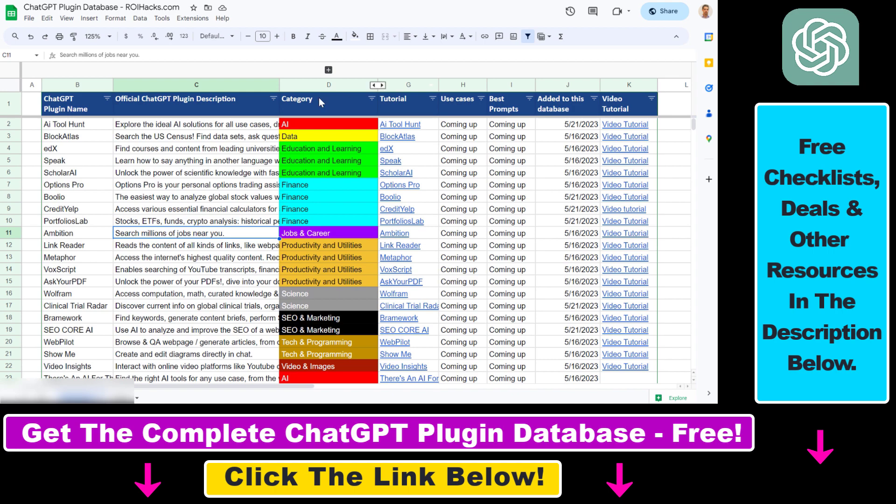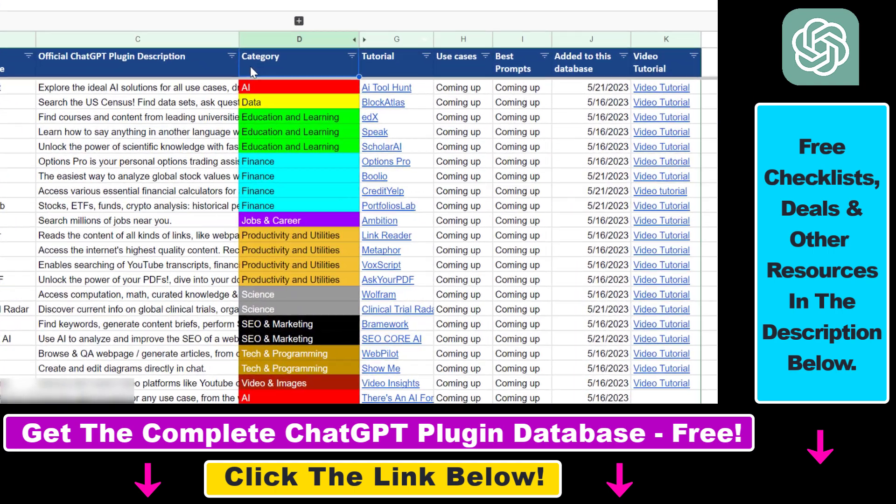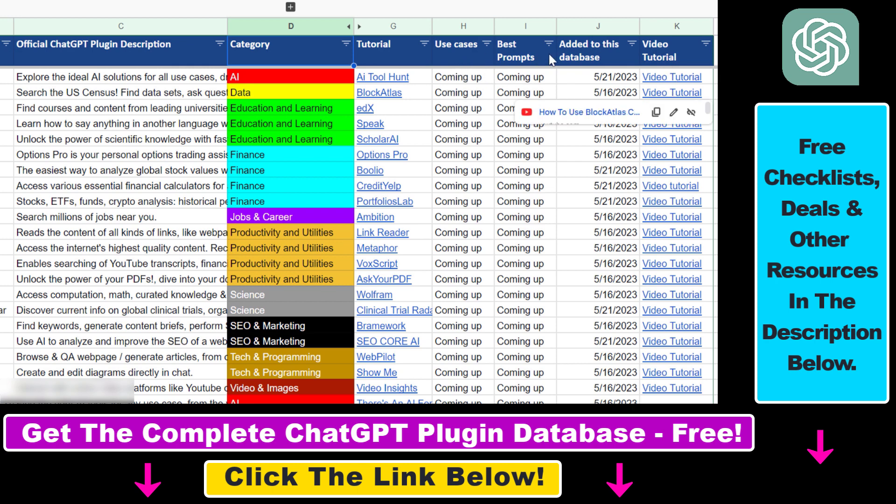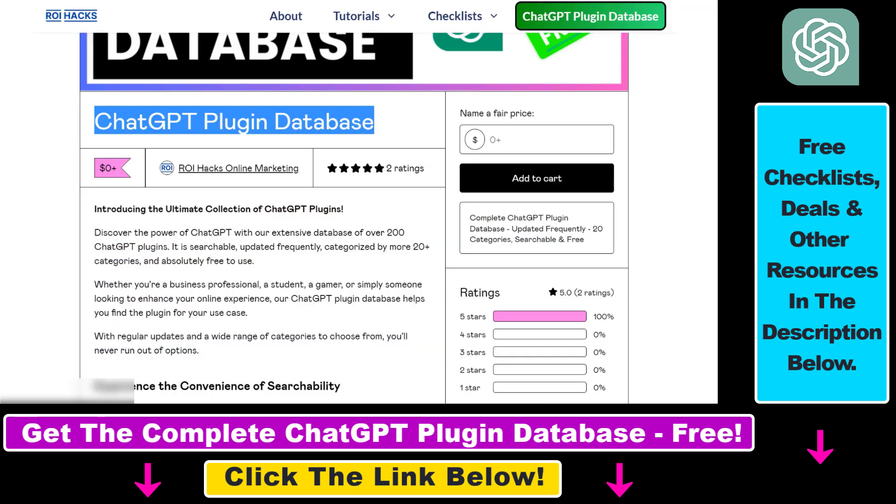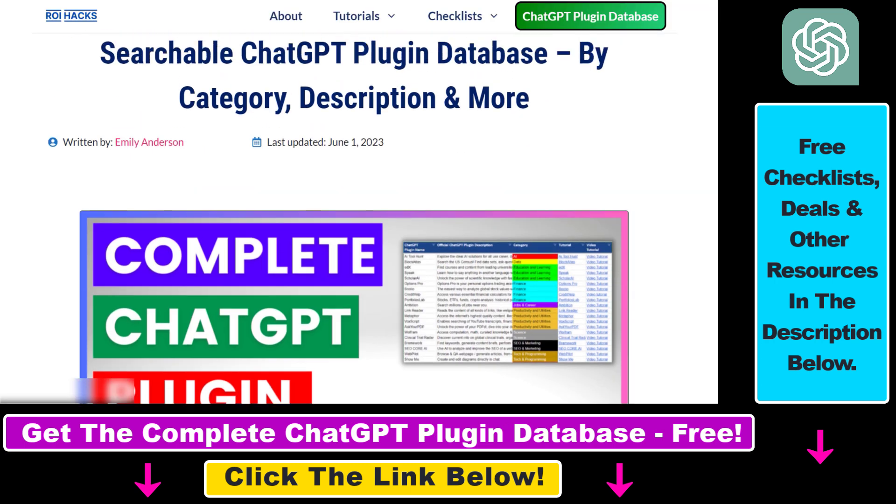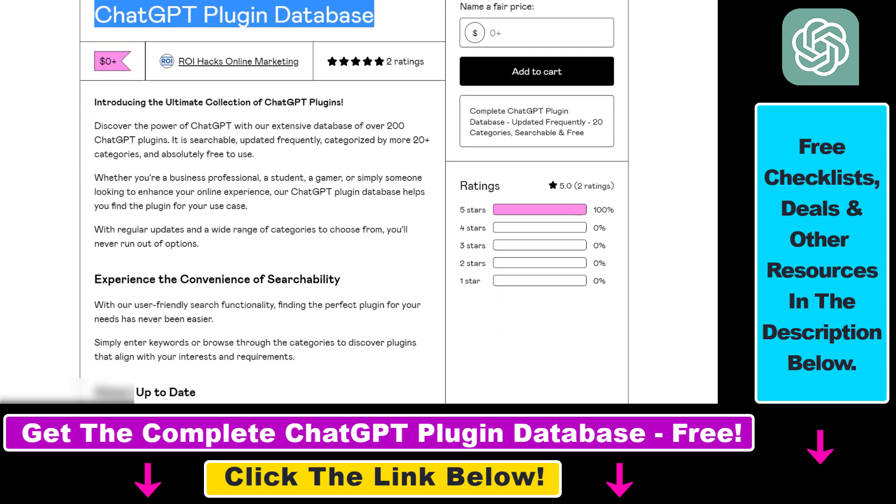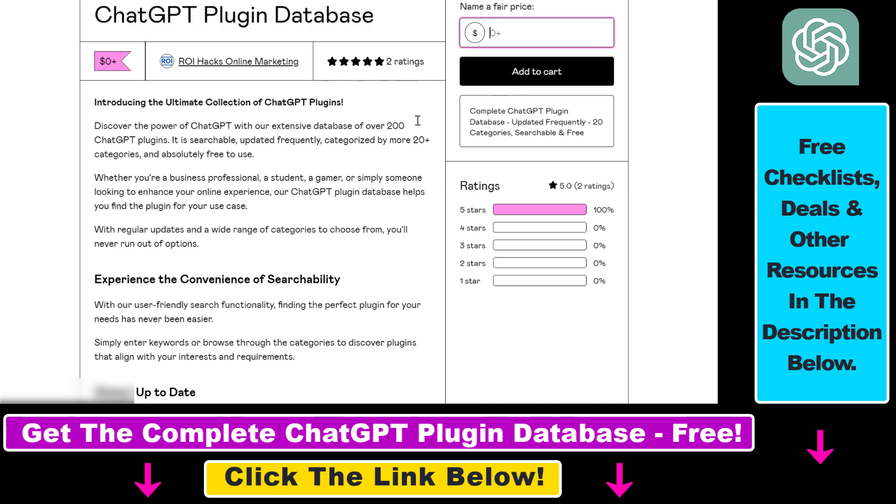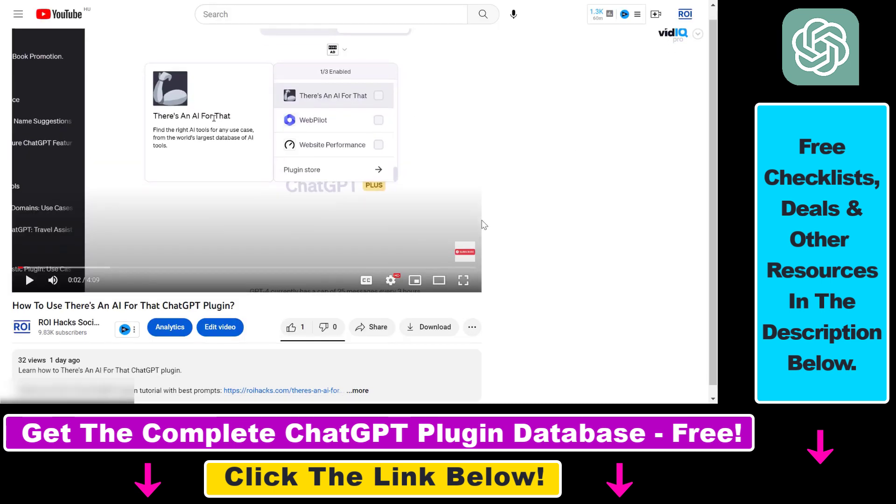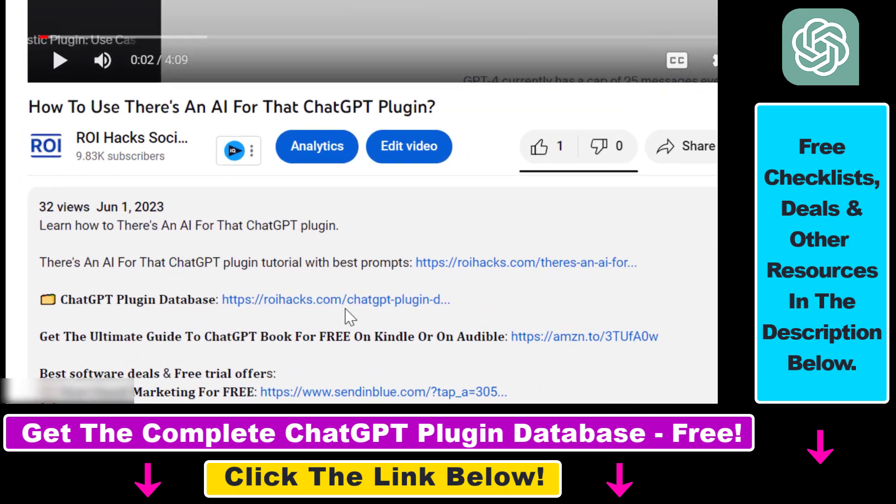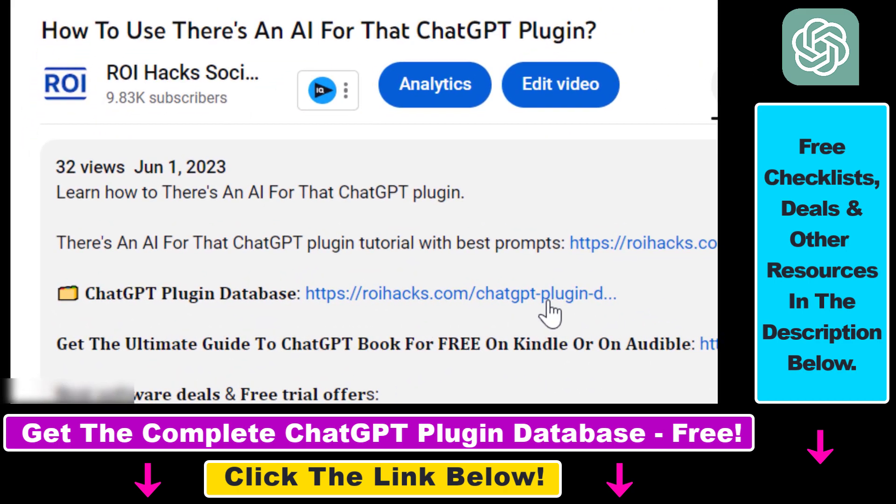You can search this plugin database by category, plugin name, description, and get quick access to ChatGPT plugin video tutorials, the best use cases and prompts for all available ChatGPT plugins. The database can be downloaded for free, but you can also support the maintenance and frequent updates of the database with a small donation. Any support is appreciated. You can get access to this database by using the link in the description below.